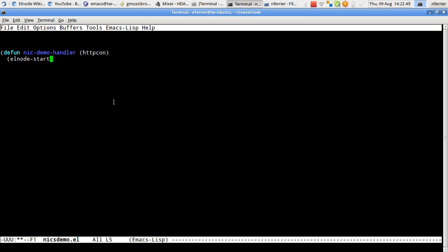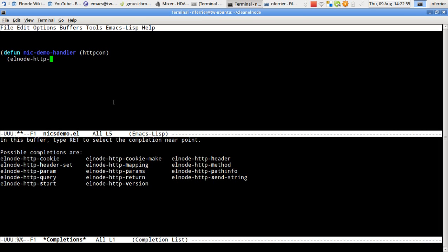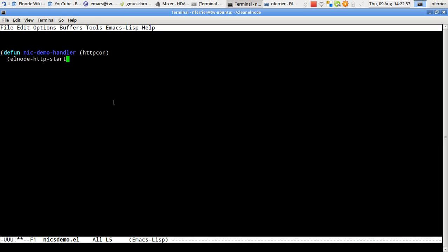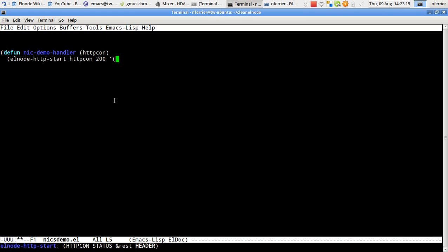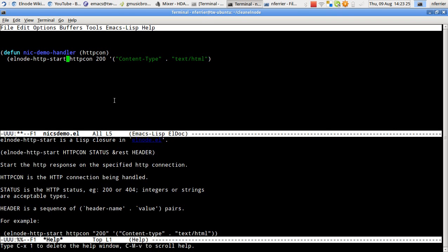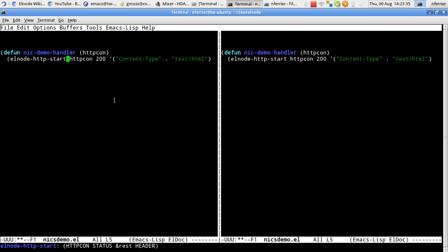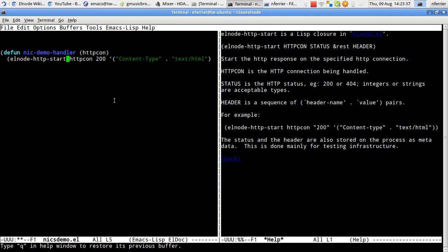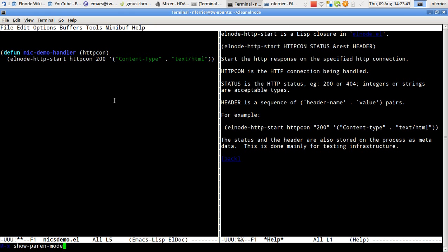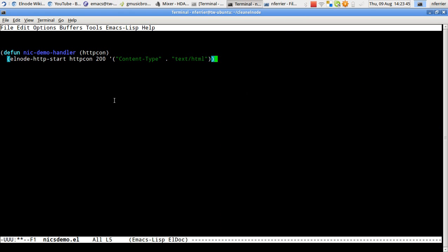And then, it's rather like Node.js, so we have to start the response. And you can see that I used completion there. I can't remember what these parameters are. So I'm going to turn on ELDOC mode and it tells me I need an HTTP con, I need a status and any header. So I'm going to use content type text HTML. I didn't know how that worked. I could pull up the documentation and there we are.